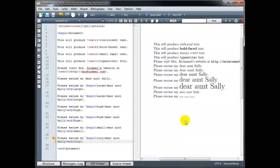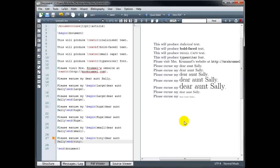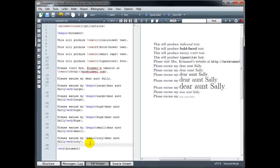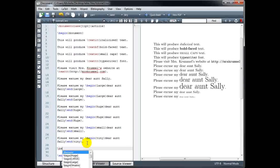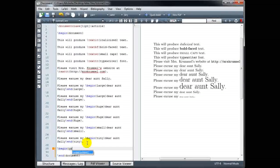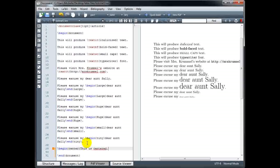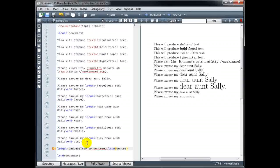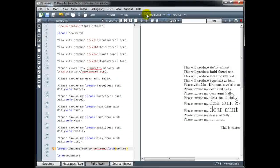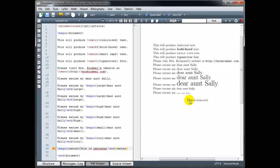Another type of text formatting we can use is justification — whether we want our text centered, left justified, or right justified. If I want my text to be centered, I use backslash begin with curly brackets containing 'center', then my text, and backslash end with curly bracket 'center'. And we can see that the text is now centered on the page.